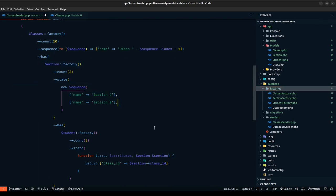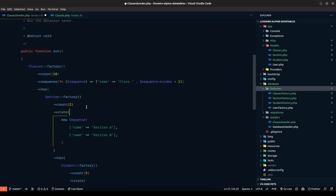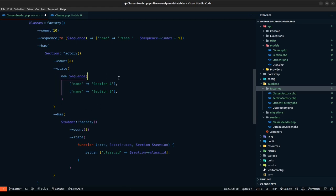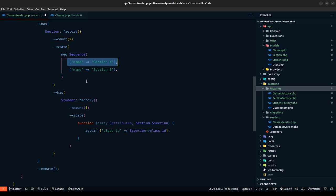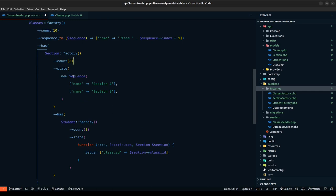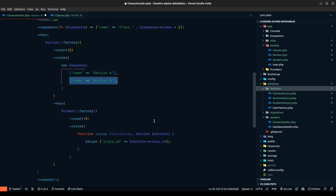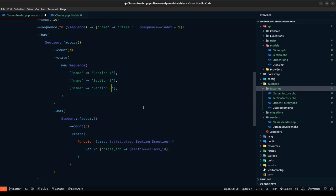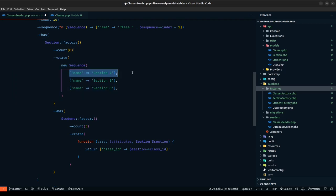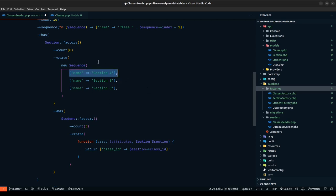Let's go to the Classes model and define the sections relationship: hasMany Section with foreign key class_id. Each class gets two sections. The section factory uses a sequence to assign names — first iteration gets Section A, second gets Section B. If we had a count of six, it would cycle through the sequences — first takes A, second takes B, third takes C, then starts over. It's a really convenient way to define states.